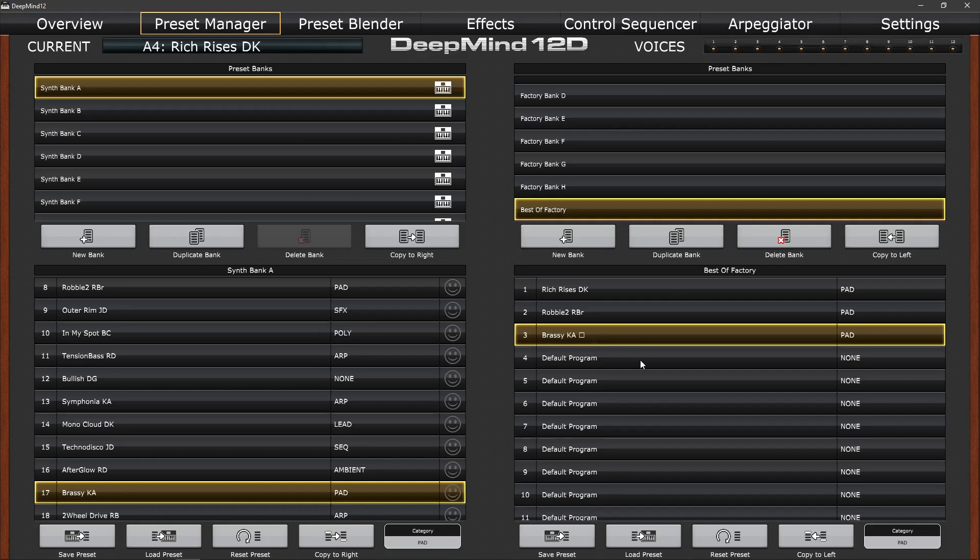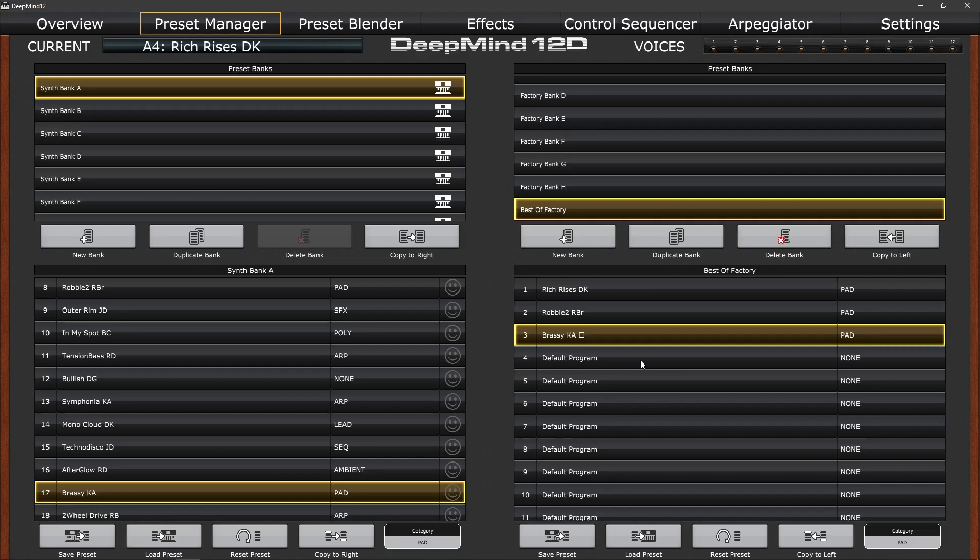So hopefully you can see now how to build up sounds into your own banks. You can take your favorite sounds, create a bank of your own. Those sounds are automatically saved away. You can literally quit the program now and the next time you load up, they will be back in there. There's no need to hit save. There is no save button. Everything is moved automatically into that bank.